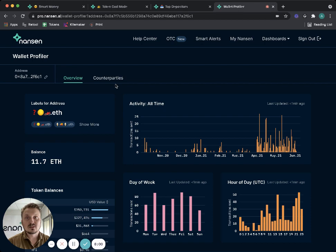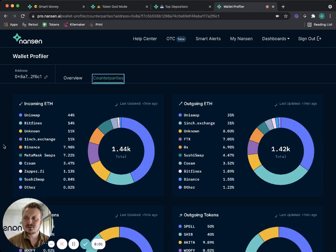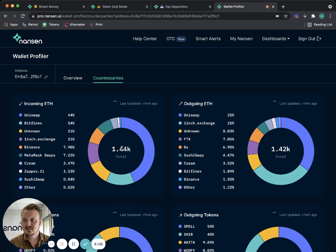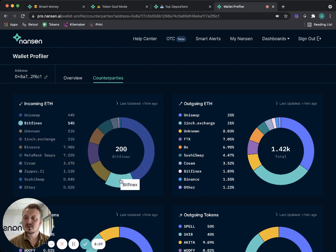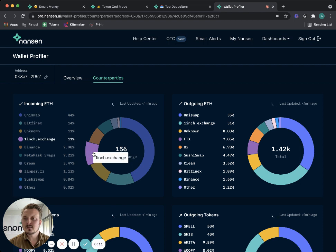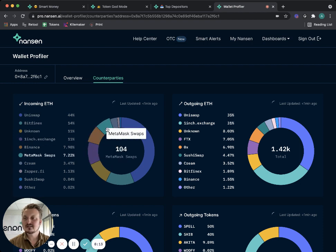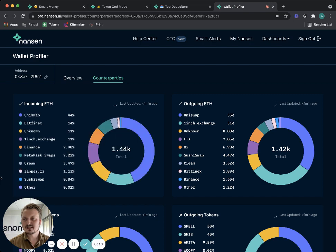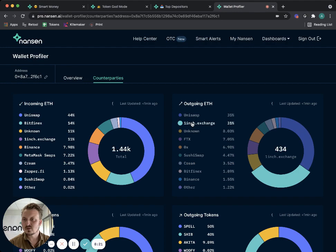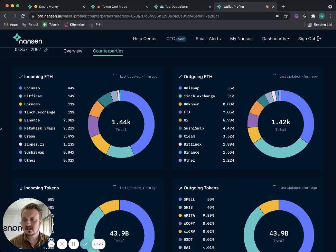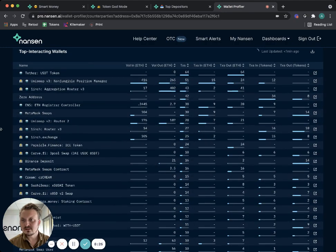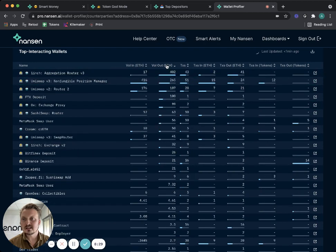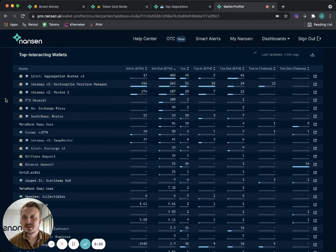You can also see that they have created a Gnosis Safe proxy contract which you can drill down to if you want, and an OpenSea account. You can also look at their counterparties. You can look at their ether - where did they get the ether from? Looks like most of it from Uniswap, some from Bitfinex, some from unknown entities, also 1inch, Binance, MetaMask swaps, CREAM, Zapper, SushiSwap, and some other entities. They've been sending them to Uniswap, 1inch, many of the same ones.